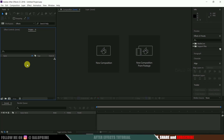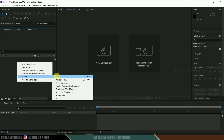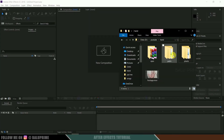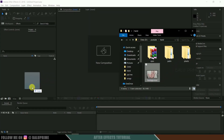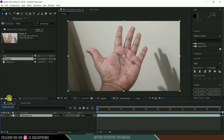So here we are in After Effects. Let us start by importing our footage onto the project panel. Right-click on the project panel, go to Import, and select your footage — or you can directly drop your footage onto the project panel. Now select your footage and drop it onto the composition icon here.